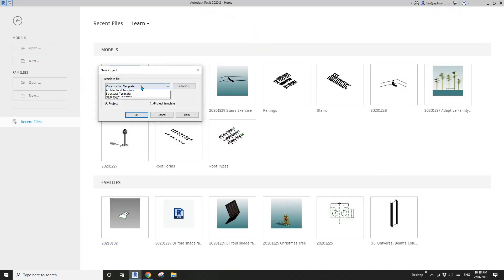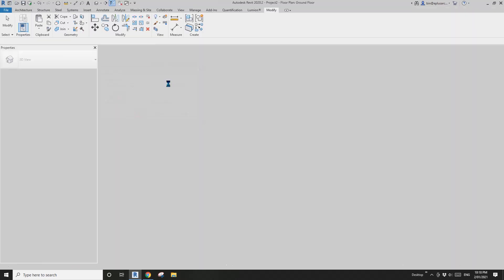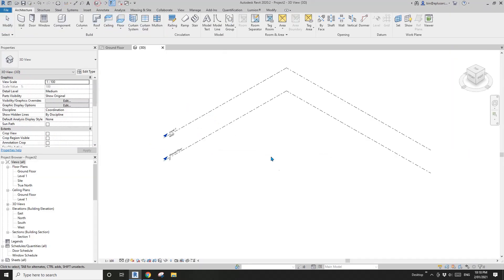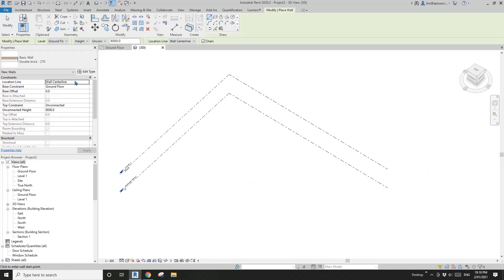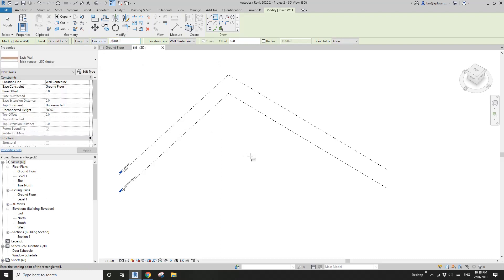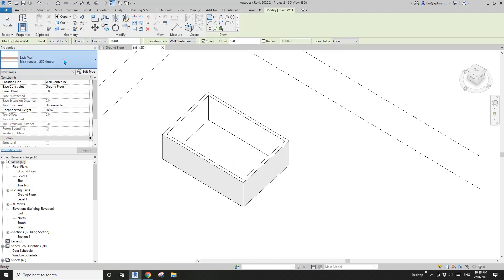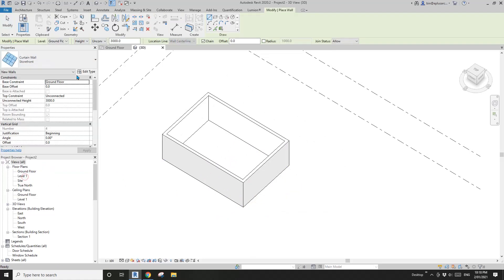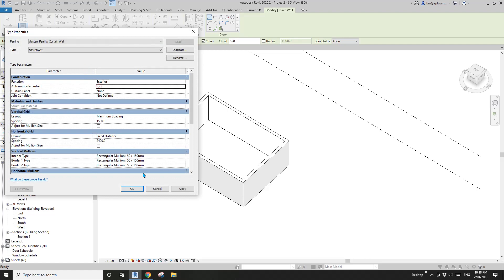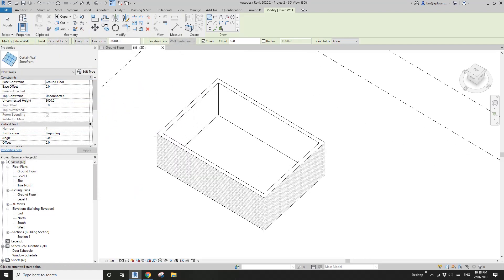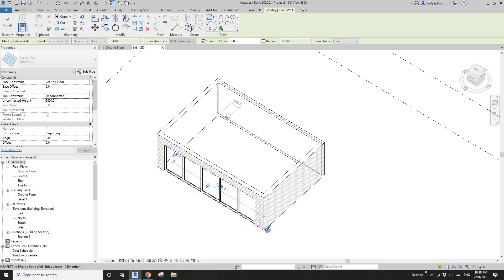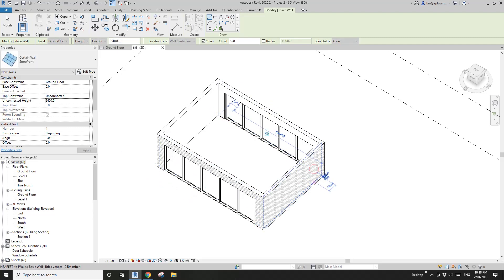First, let's create a project and go to 3D view, and I'll place some walls. I'll make it 3 meters high. Now let's create a curtain wall — I'll use them as windows and make it 2400 high. So I'll place one here, one here, and one here.